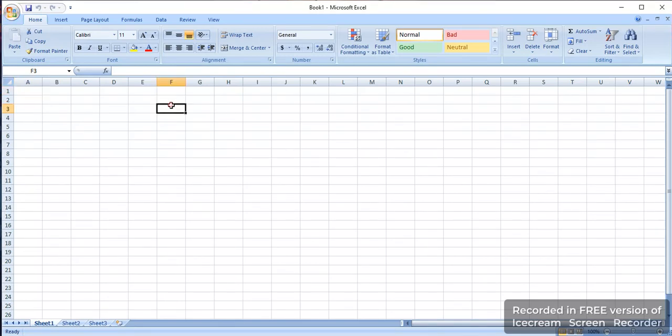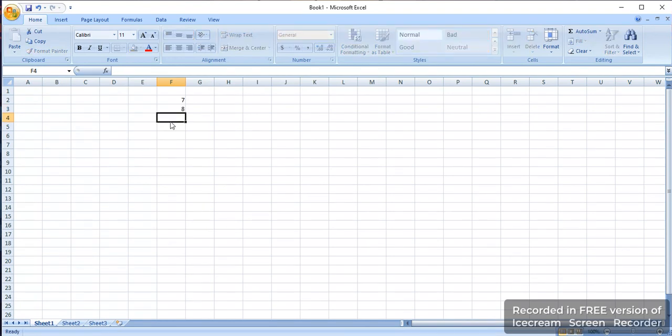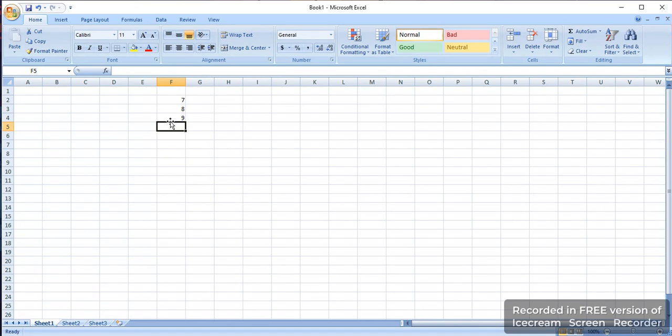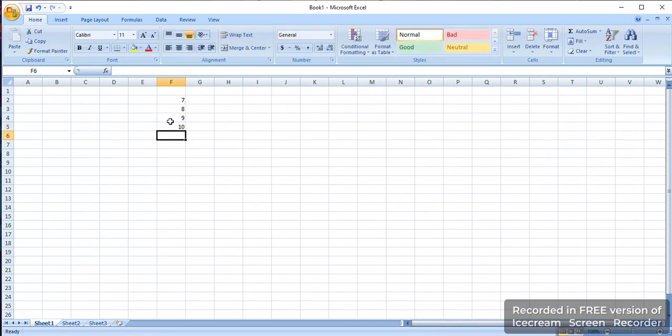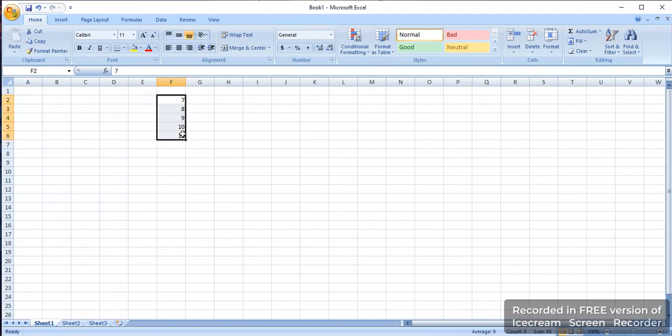In the cell, you can write numbers. For example, here I'm adding seven, eight, nine, ten, and then eleven. Then I will left click the mouse and drag it here. So I have selected all the cells for which I need a sum.